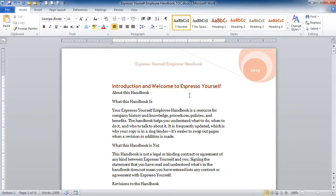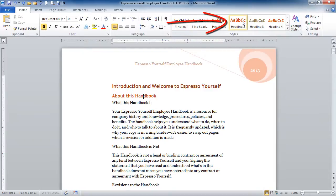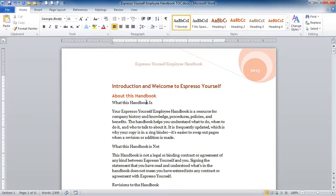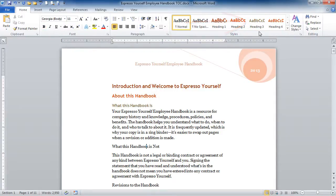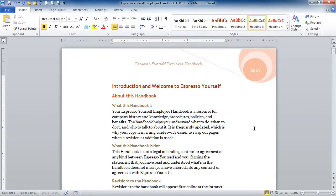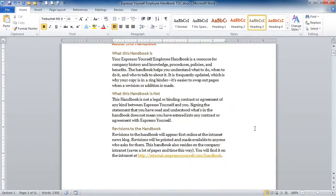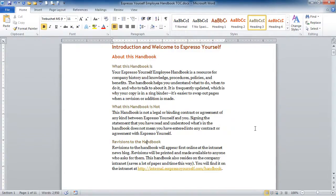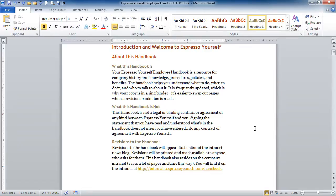And that's my subheading. I'm going to make that Heading 2. In this document, we also have some subheadings underneath our subheadings. So I'll make those Heading 3s. And I would go through my entire document and I would format all my main headings with Heading 1, all my subheadings with Heading 2, and so on. I've already done that for the rest of the document.